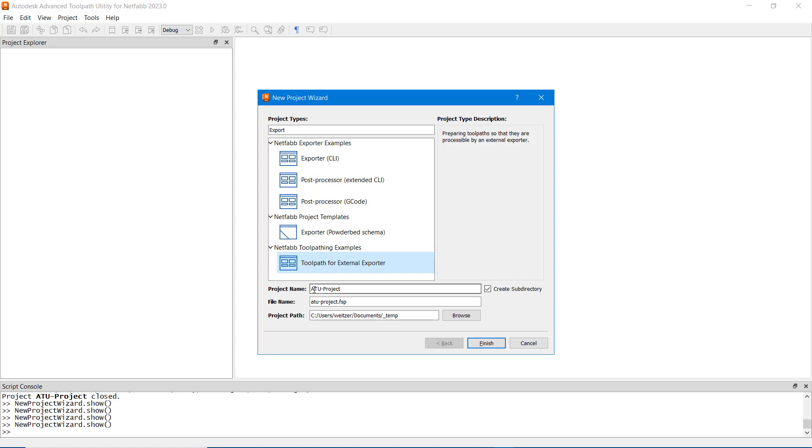The project name and file name can be specified as well as the project path. Optionally, the project can be created within a project's subdirectory.